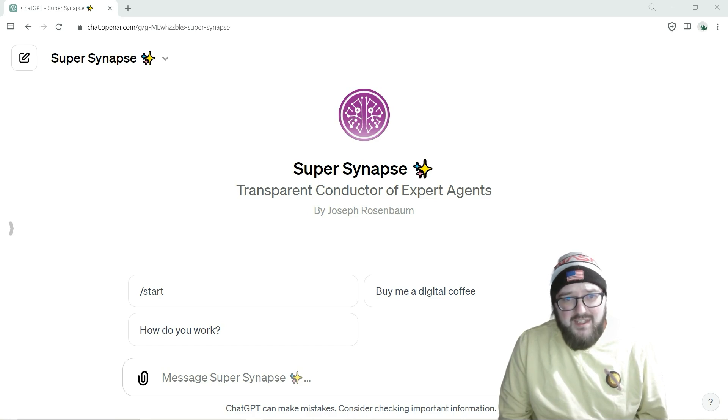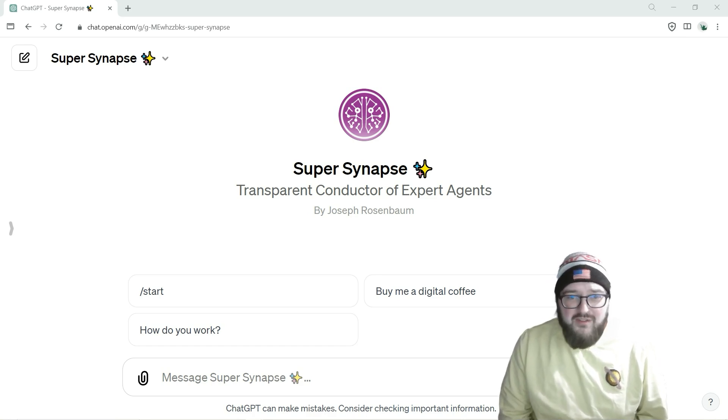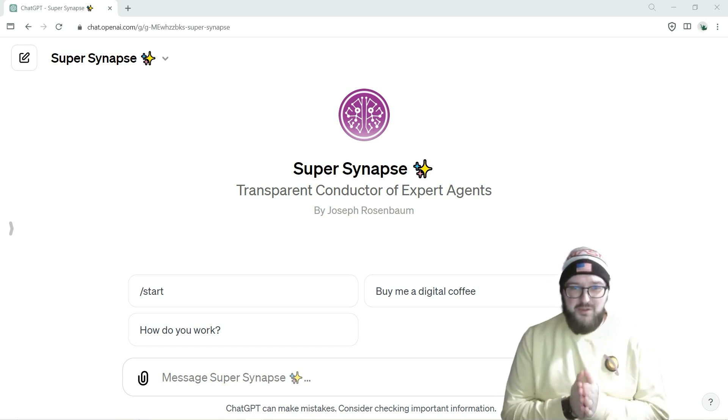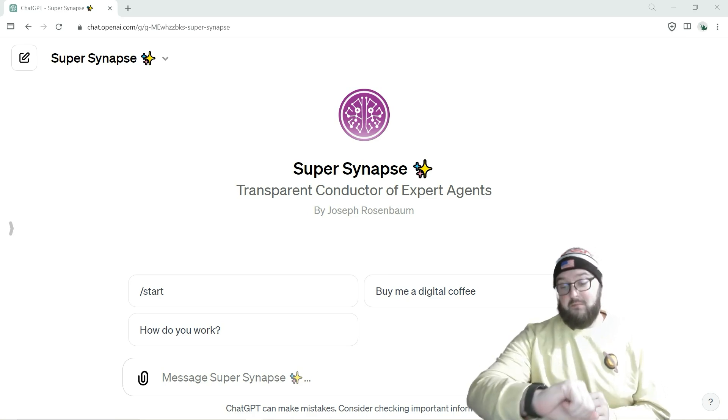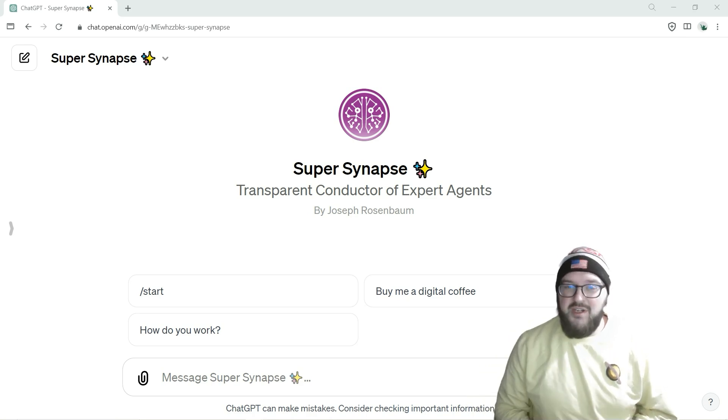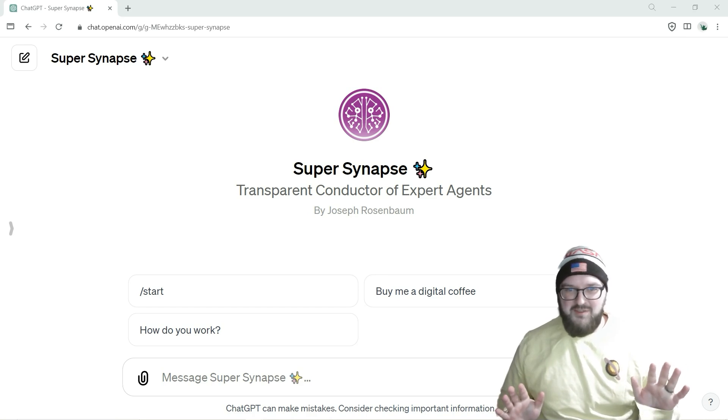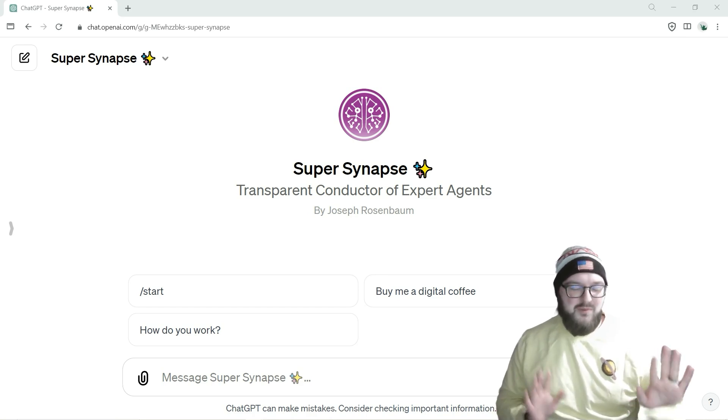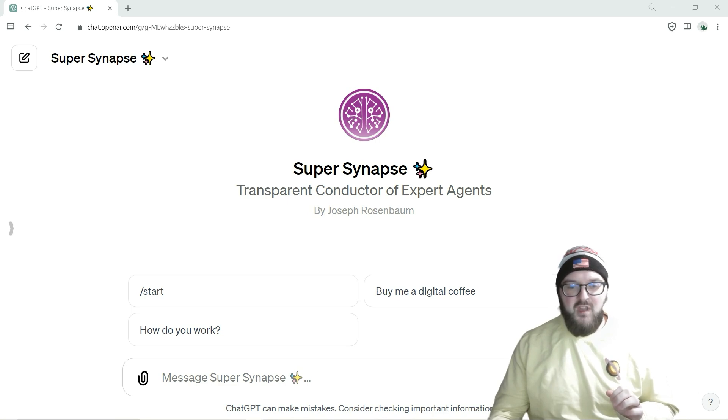To quickly answer the question, you probably don't, as of right now, need to use Super Synapse for most cases. As of this recording on January 21st, the normal Professor Synapse is going to do you right and is probably the better choice for most things.